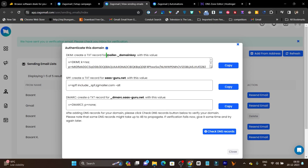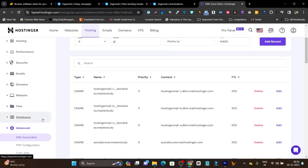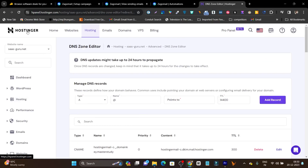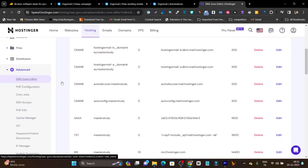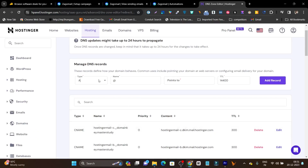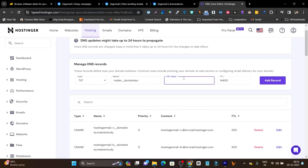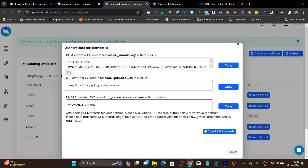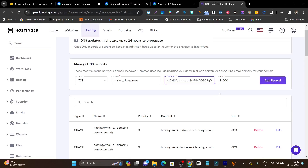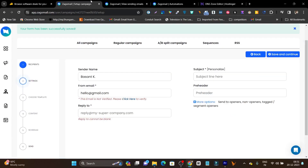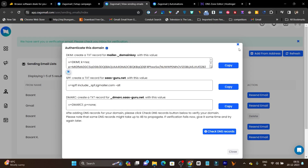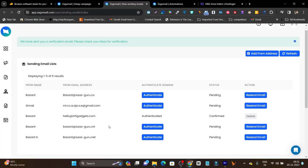Copy the name value and go to your domain registrar's DNS zone editor. I am using Hostinger — you can find it in the advanced section. Add a TXT record, paste the name and the TXT value. Do the same for the SPF file and the DMARC file. This process is really easy — just do it one by one. Then click check DNS record, and if everything is done correctly it will be authenticated.